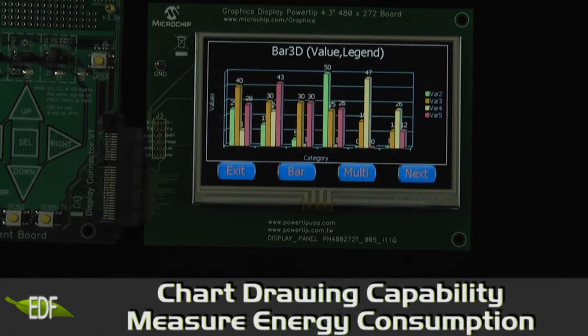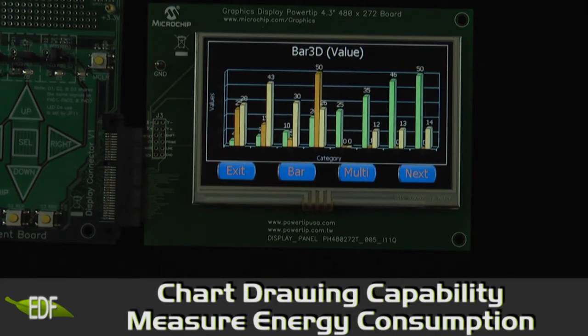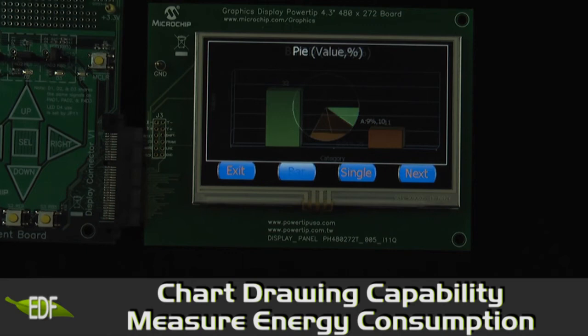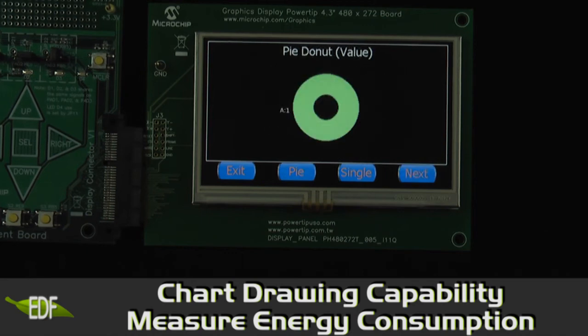The next demo shows the chart drawing capability. This can be useful for devices that measure energy consumption.